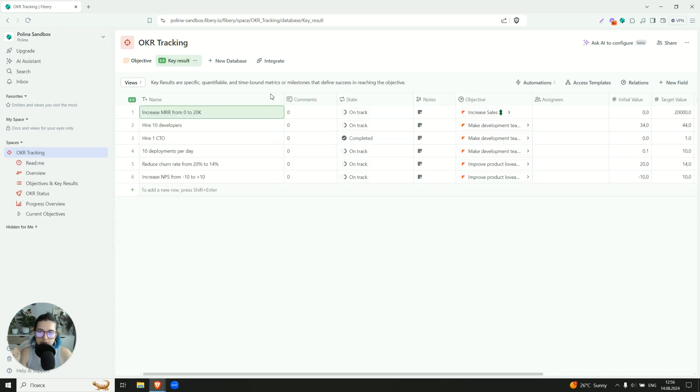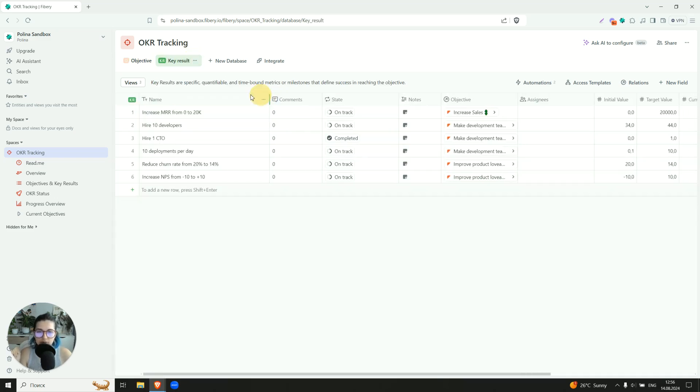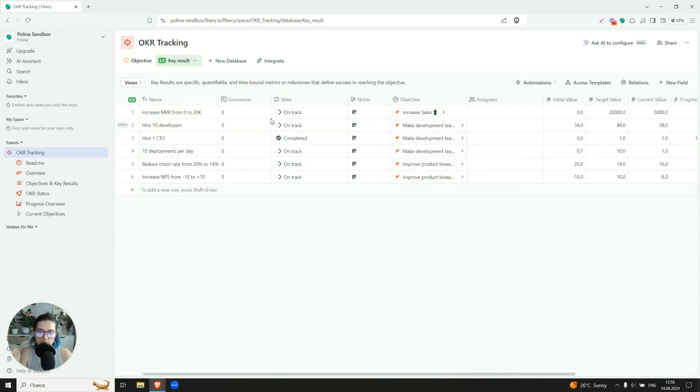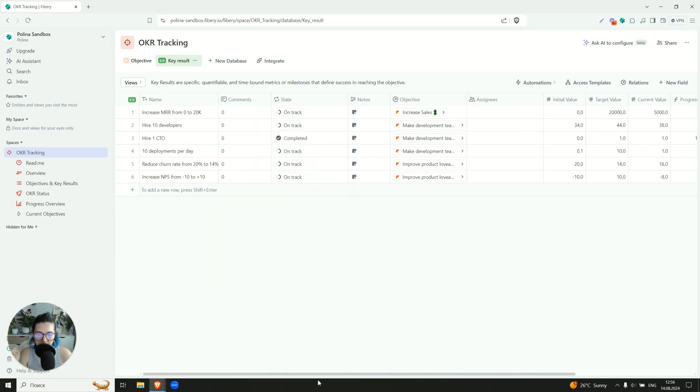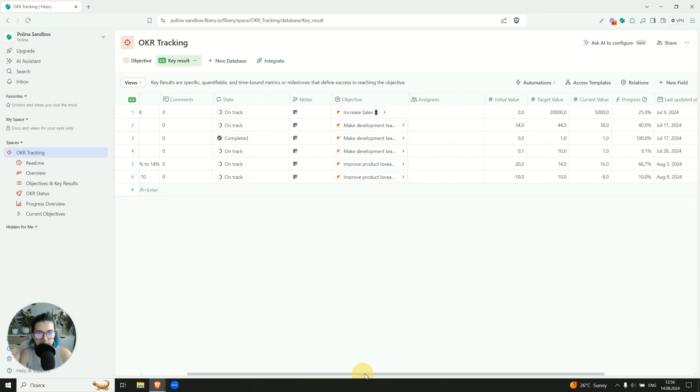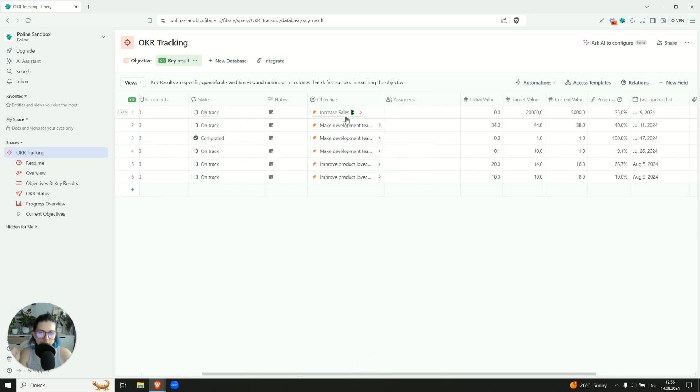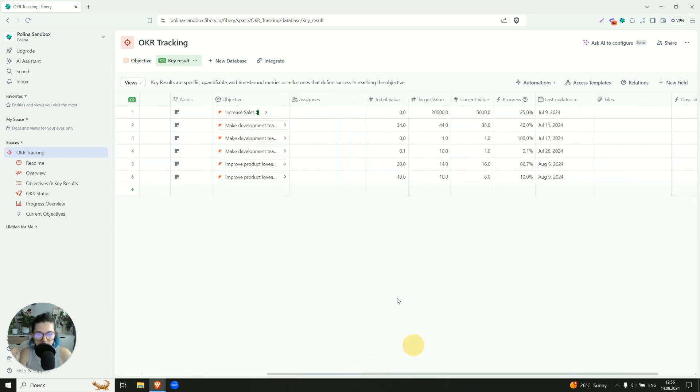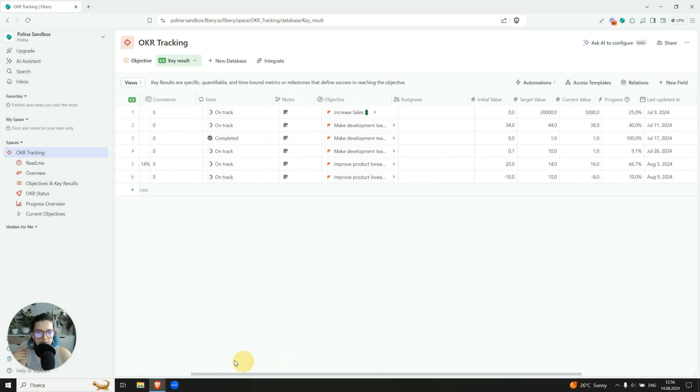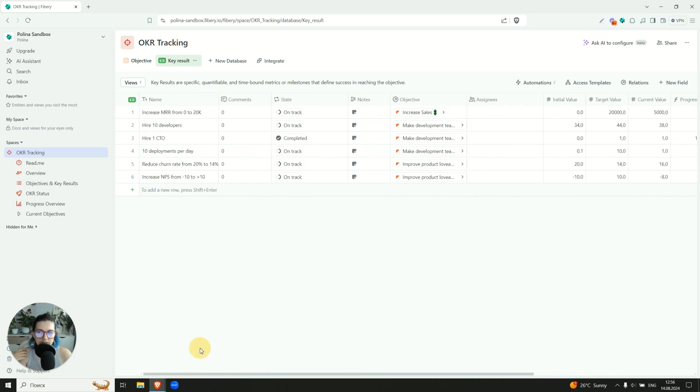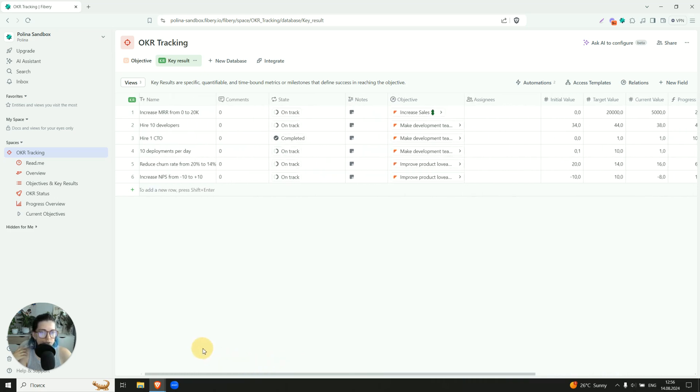Regarding the key results, they have a bit more details here, so they also have a state. You can also change it, it's a bit different from what we have on the objective level. They have an objective they belong to, assignees, someone who is responsible for this particular key result, and also their initial value, target value, and current value. So initial value, this is something where we start from. So let's say if our key result is to hire 10 developers, maybe like hire one CTO.